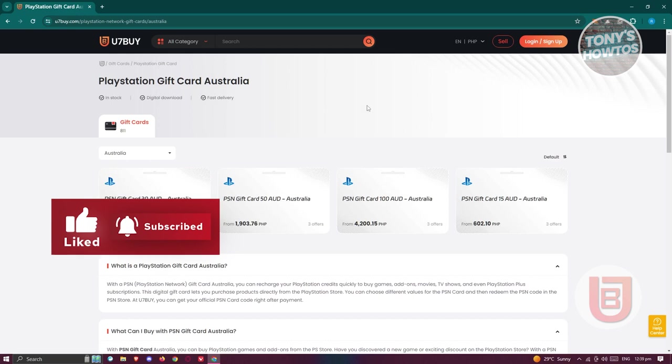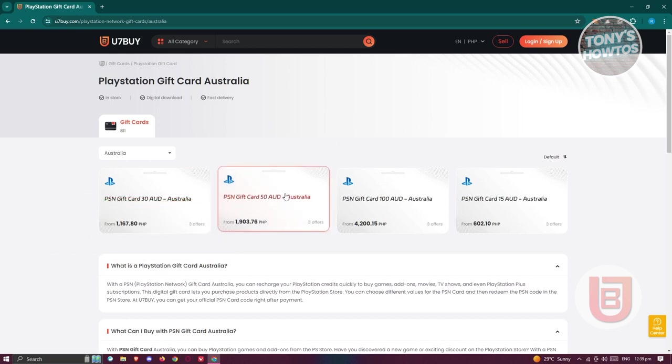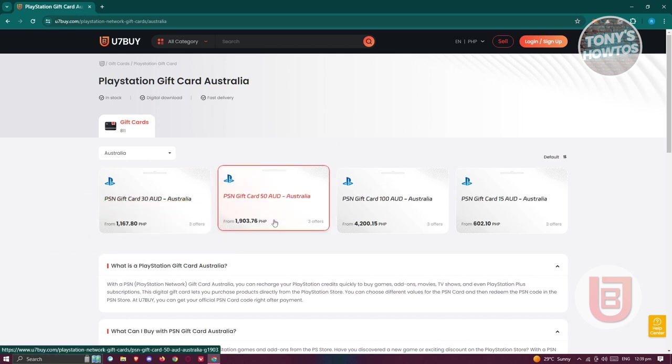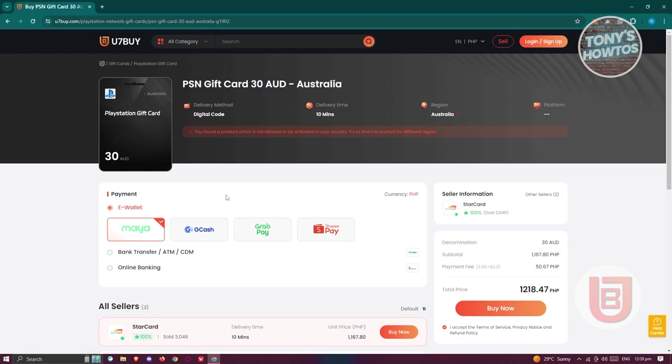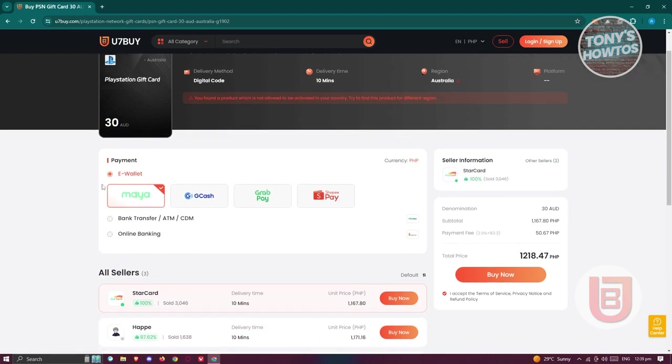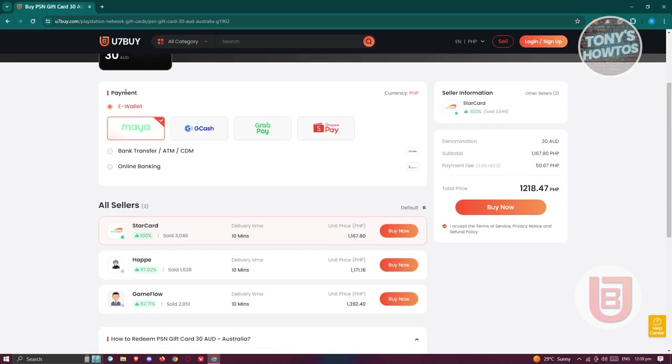We need to choose the gift card that we want to buy. For example, if you want to buy 30 AUD PSN gift card, let's choose that. Same thing like what we saw before, you have the following options. You have the payments, bank transfers, ATM, CDM, or online banking, and whatever way you want to pay for a specific product.